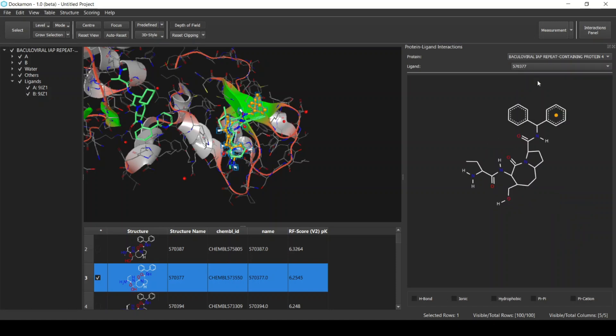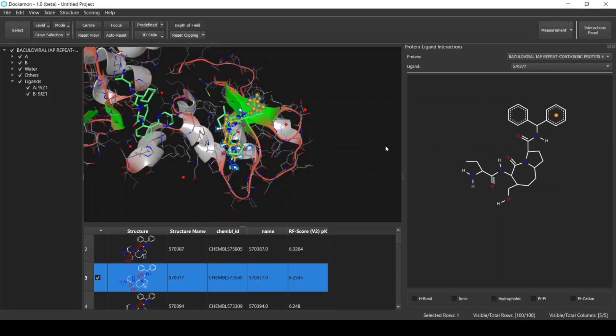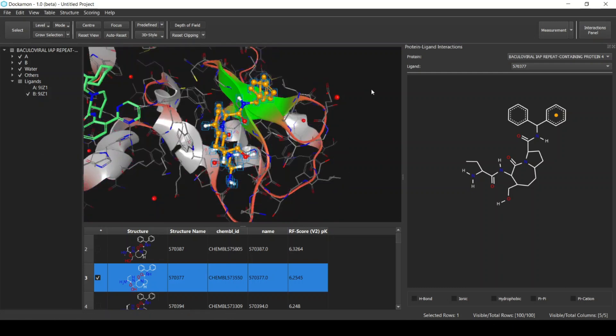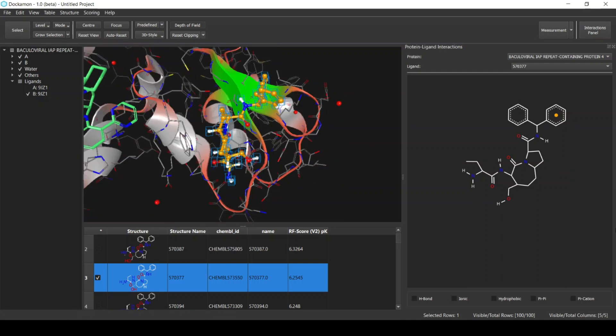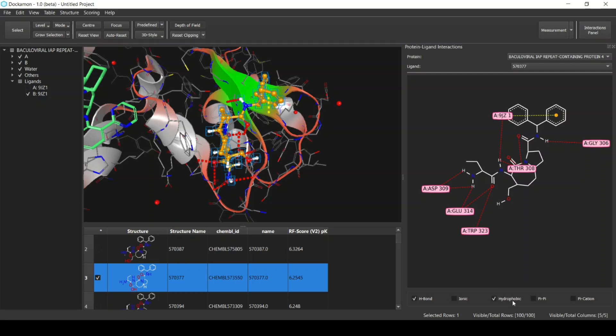For example, the current ligand—first of all I will hide the native ligand. You can select which interactions that you want to display, for example hydrogen bonding and hydrophobic interactions. You can also customize the rules for the interactions or how the interactions are displayed.